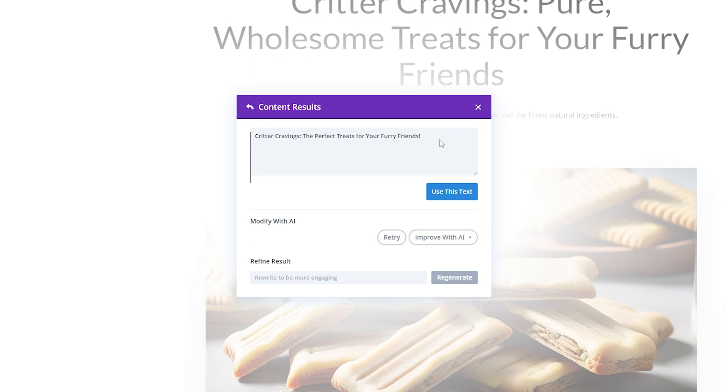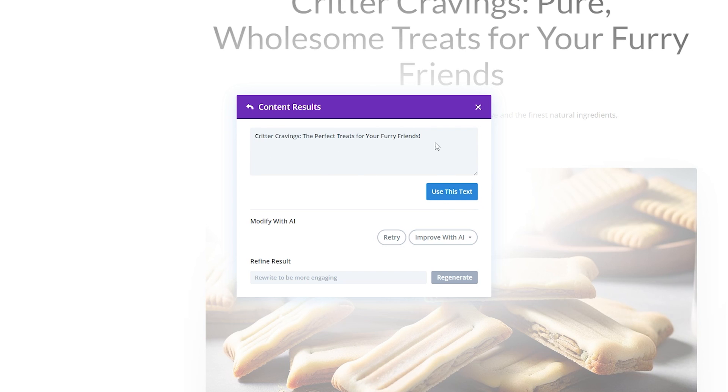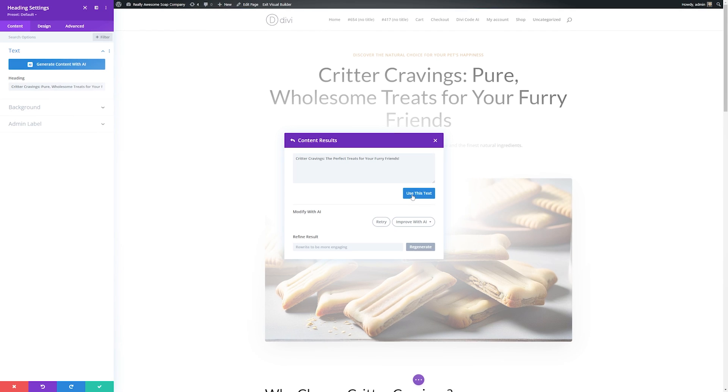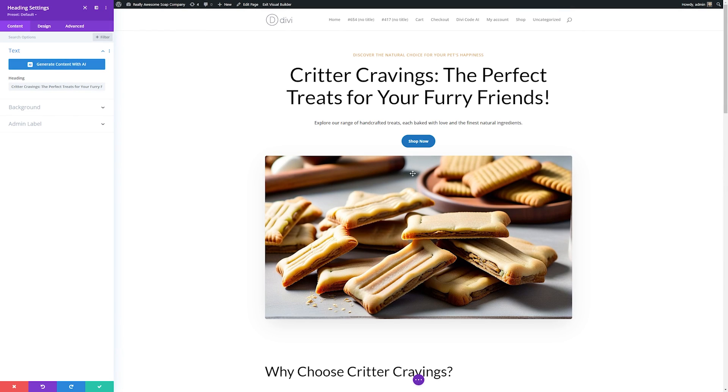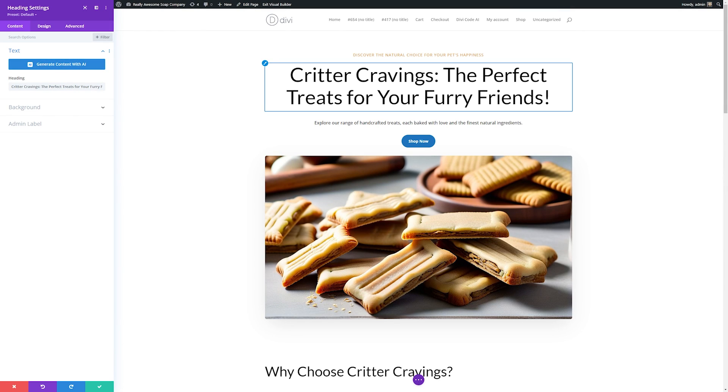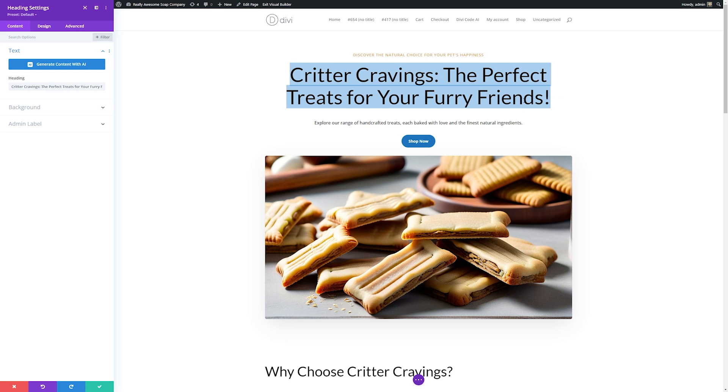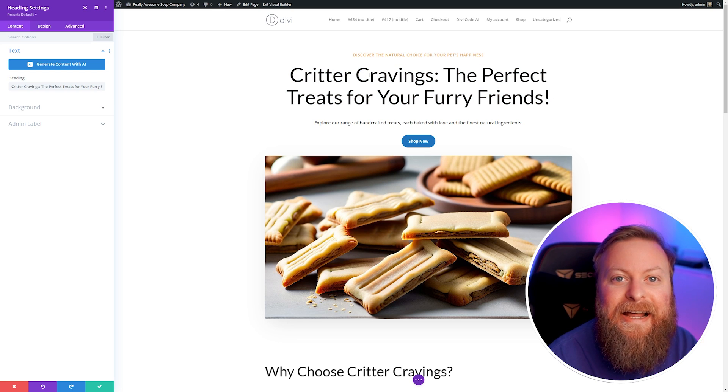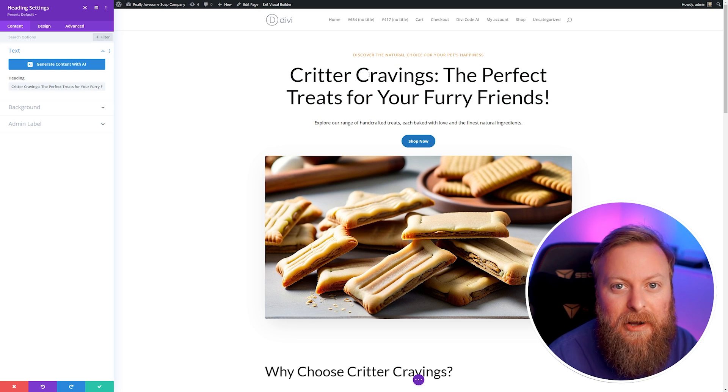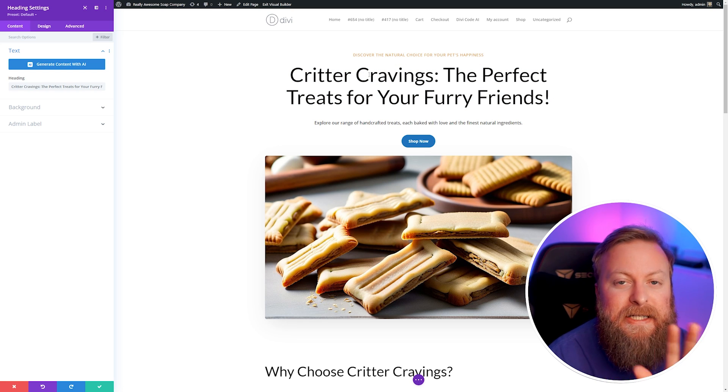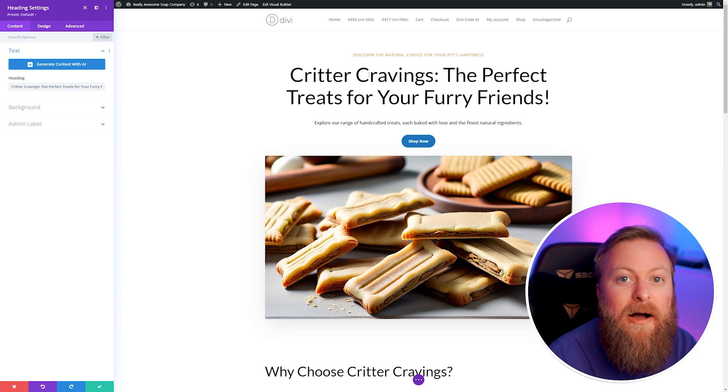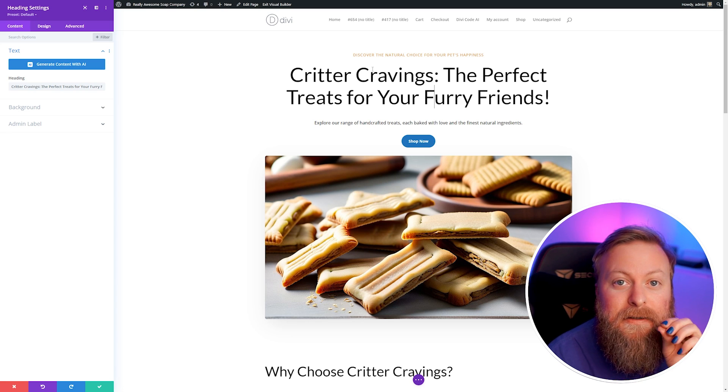You can see it's generated this text for us using Divi AI. Now we have a couple options here. If we like it we can go ahead and use this text. If we want to retry it and do a different one we can hit retry and if we want to refine the result we can but for this I'm happy with it and I'll just use this text. You can see it automatically put it in for us and now we have the new header, Critter Cravings, the perfect treats for your furry friends. You can use Divi AI to change any copy on your website whether it be titles, body copy or anything.